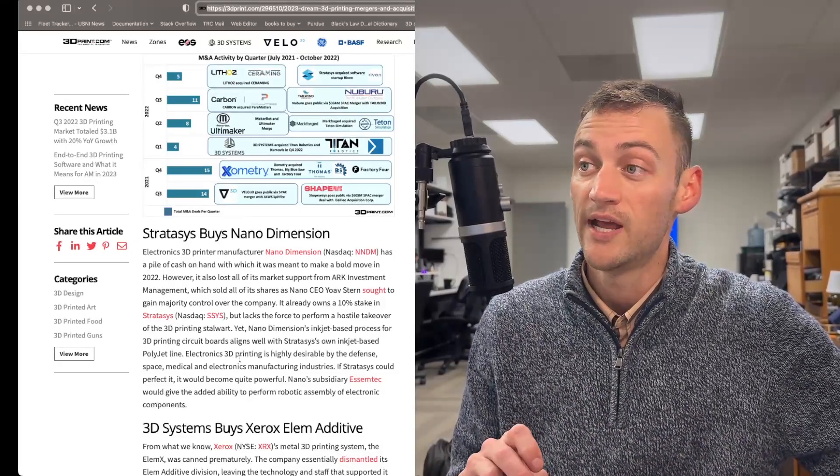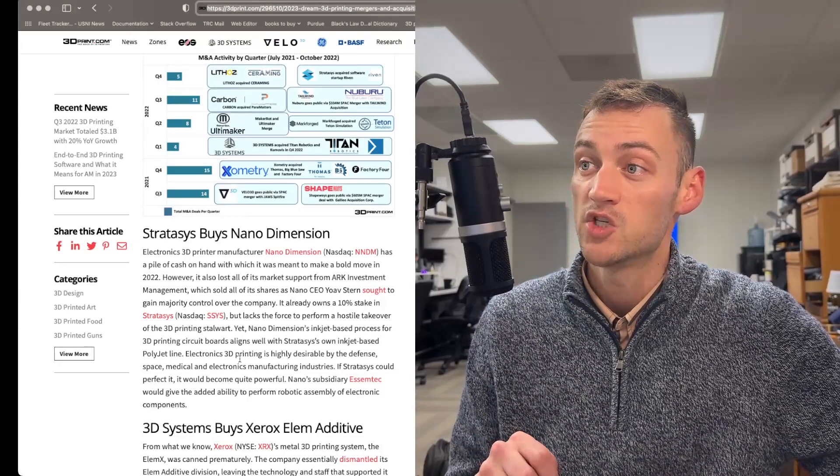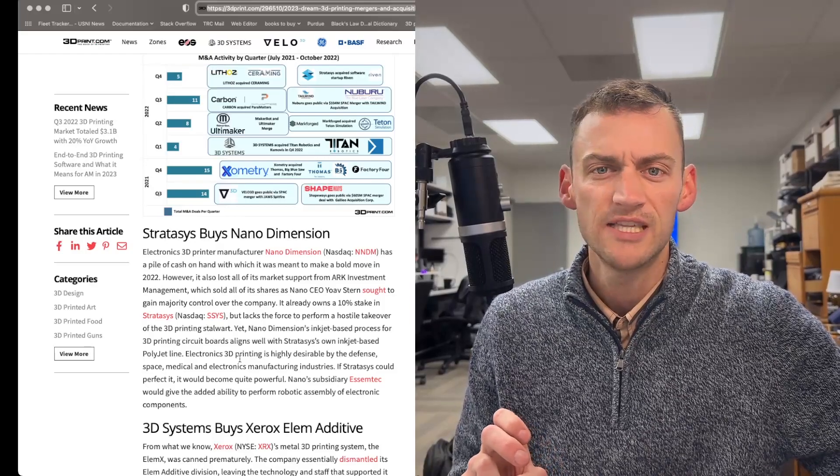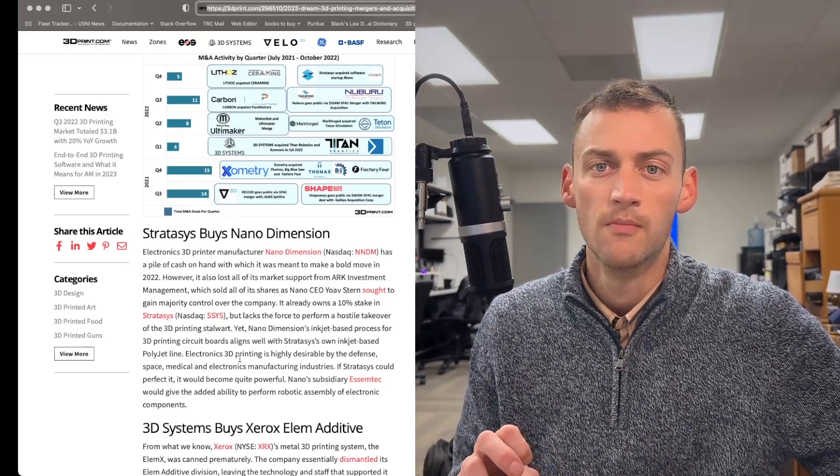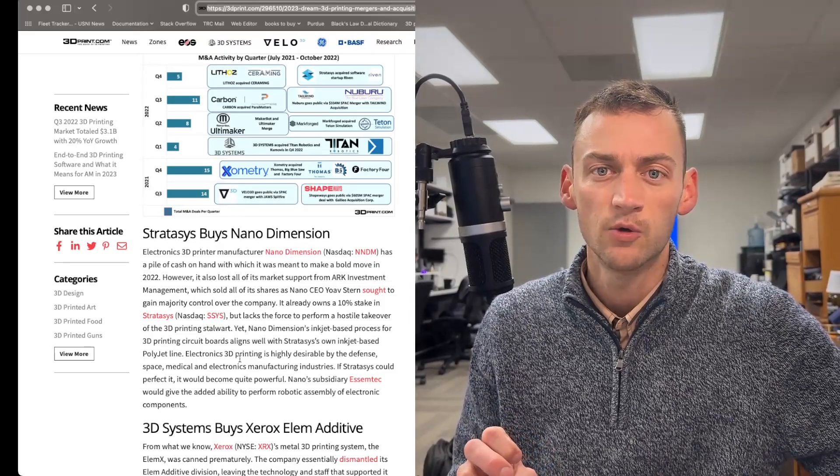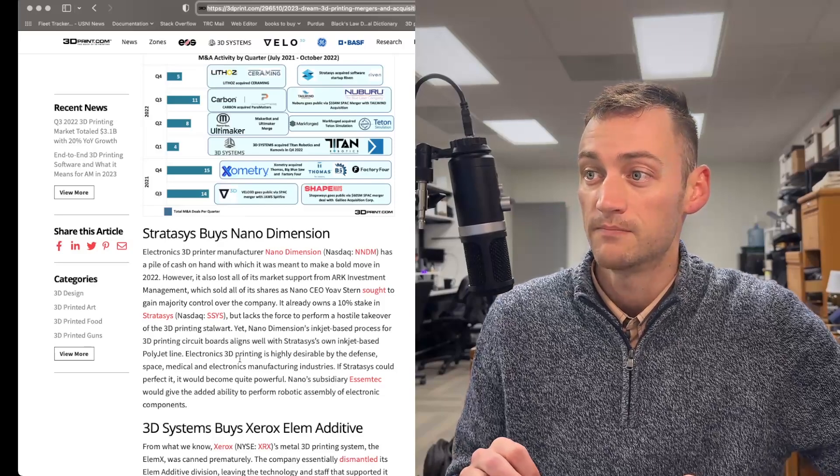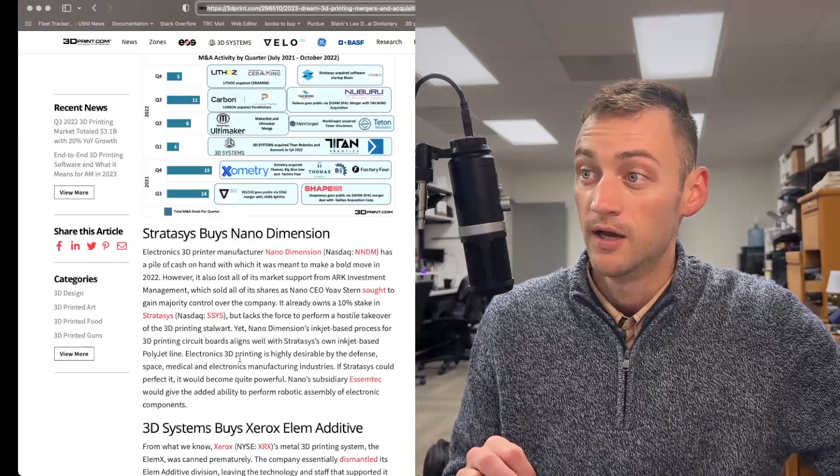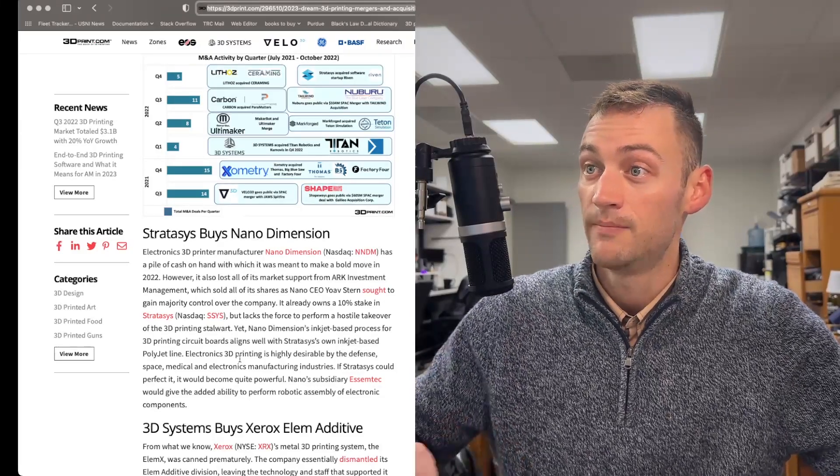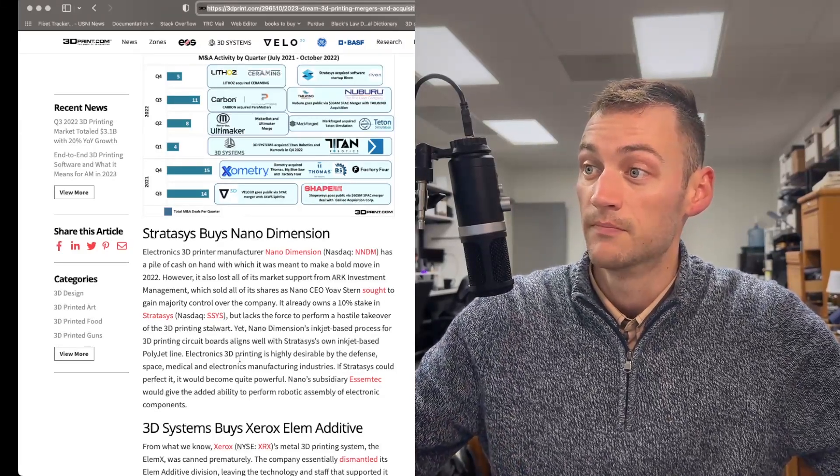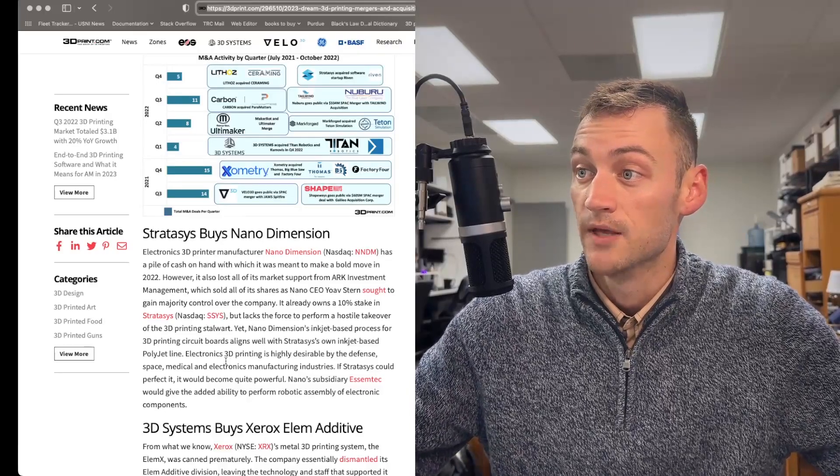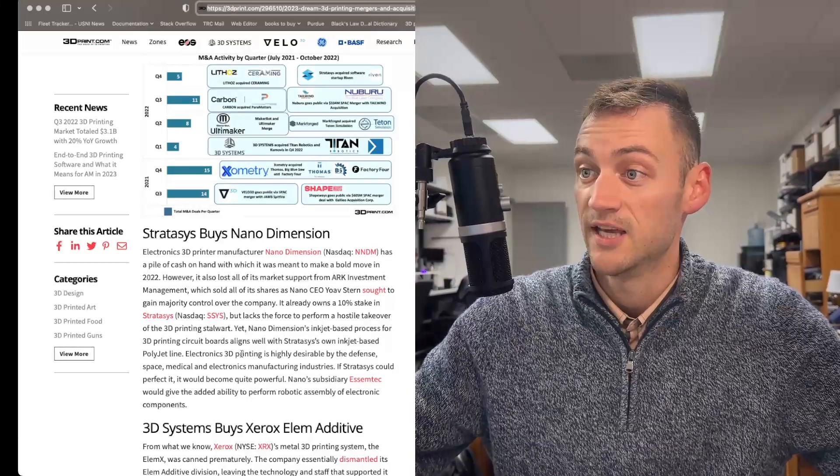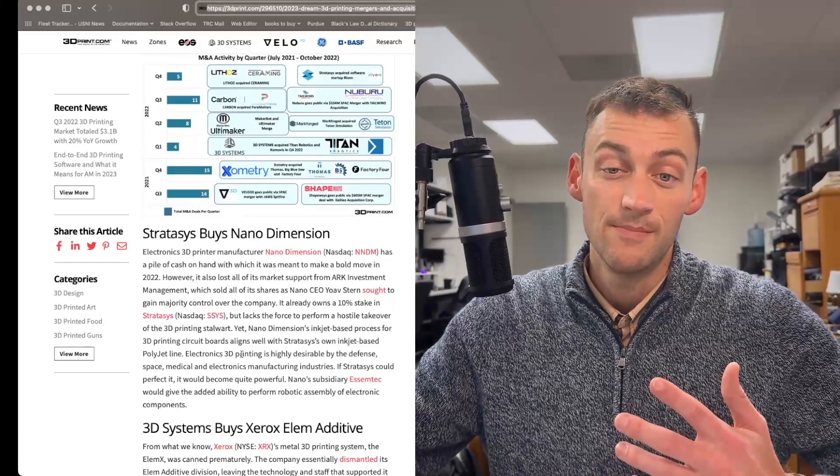Let's point out that NanoDimension, they previously had a lot of support from ARC Investment Group, and Cathie Wood screwed that up. So they're hurting. Looks like they got a pile of cash though. So this would be pretty great for Stratasys again, but TBD.